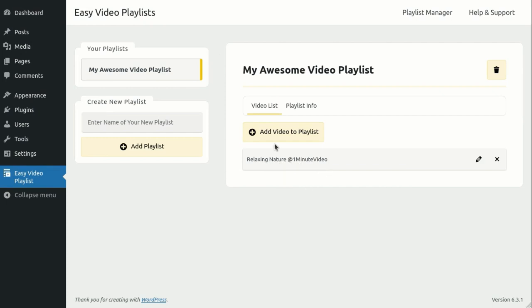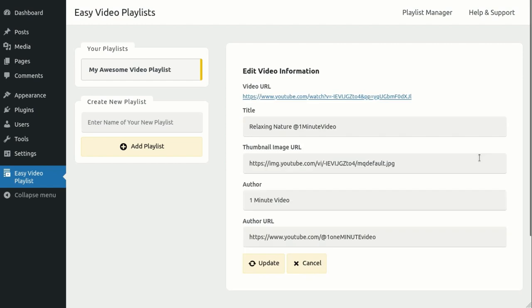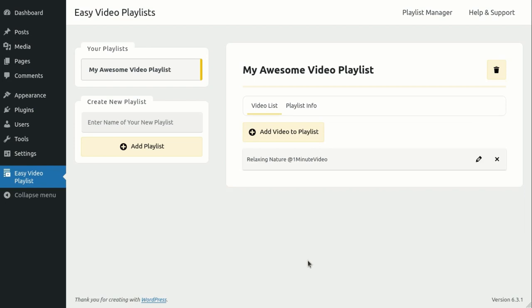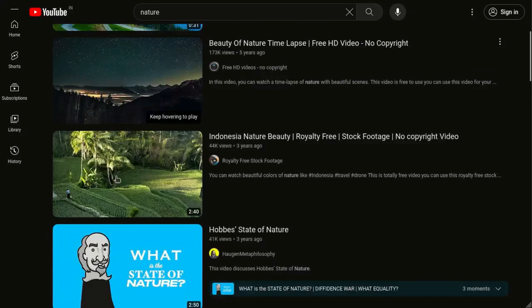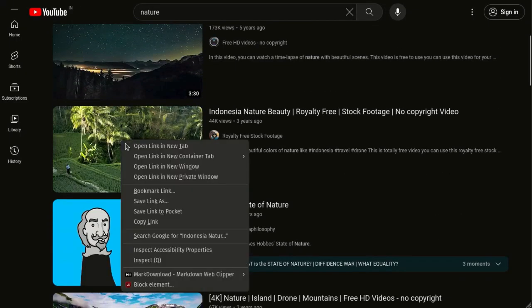If you'd like, you can click the Edit button to modify various aspects of the video, such as its title or thumbnail image. Now, let's continue to add a few more YouTube videos to our playlist.